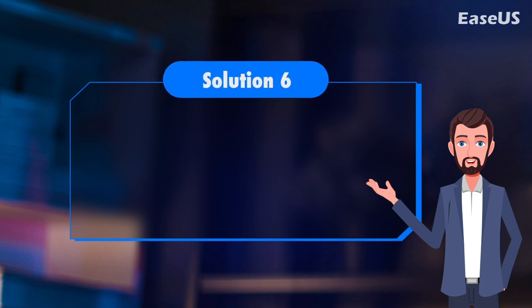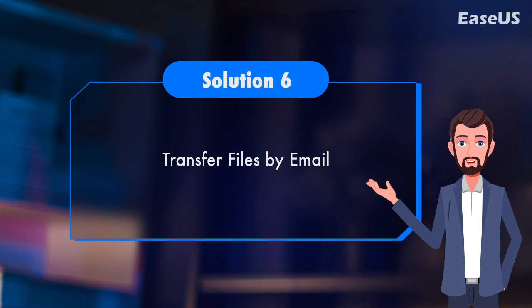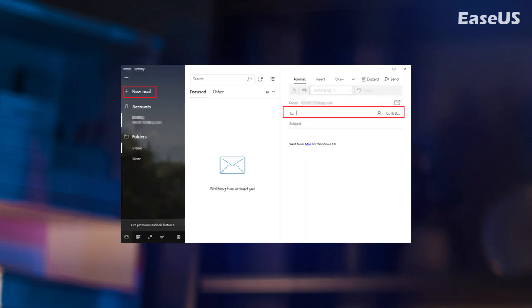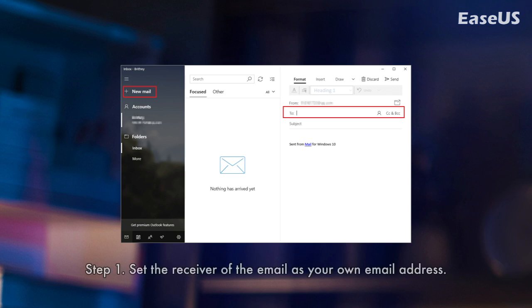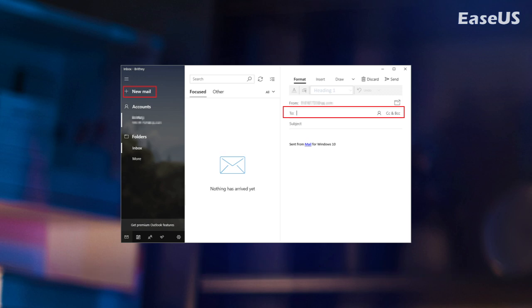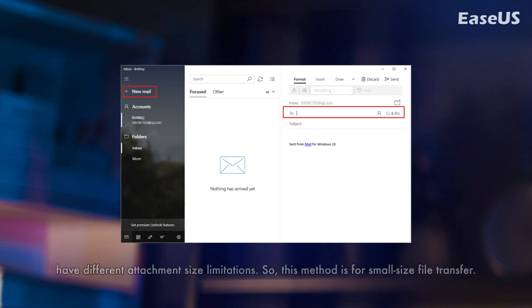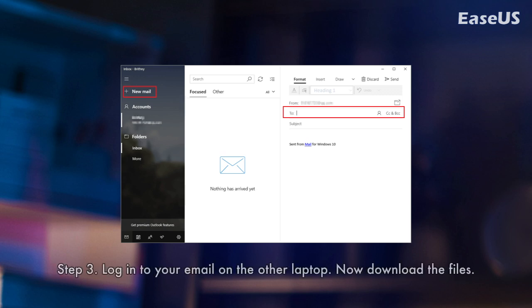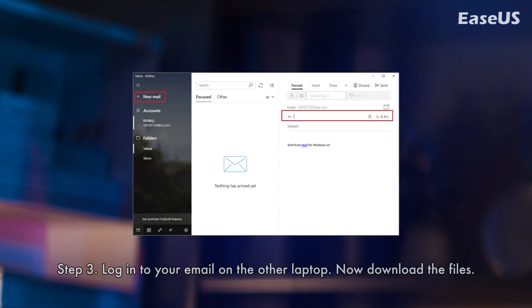Solution 6. Transfer files by email. You can email yourself on one laptop and then log into your email account on the other laptop. Step 1. Set the receiver of the email as your own email address. Step 2. Attach files to the email. Different email clients, Gmail, Hotmail, Yahoo, have different attachment size limitations. So, this method is for small size file transfer. Step 3. Log into your email on the other laptop. Now, download the files.